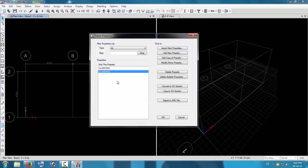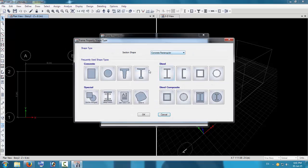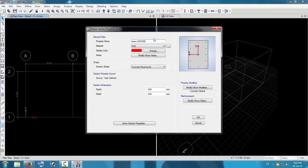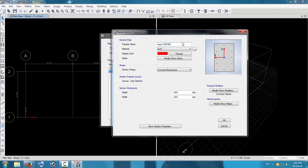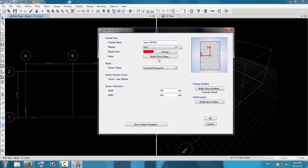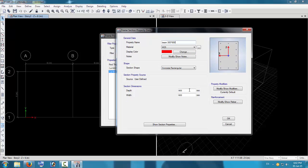Now we will add the beam. Click Add New Property again, select concrete rectangular, go to M25, and name it as beam. I will take it as 300 by 650 for the beam. Because it's a 6-meter span, a 650 depth beam is nearly 100% of the L/10 rule, so it will be safe.